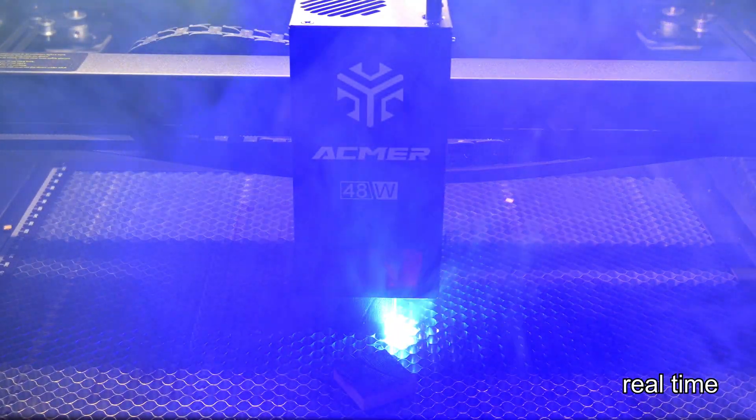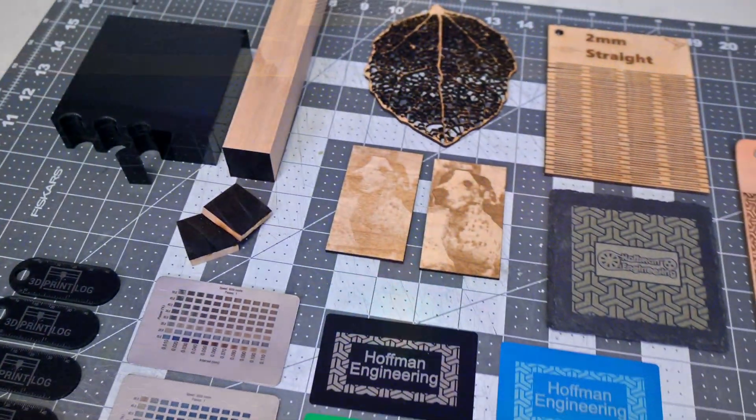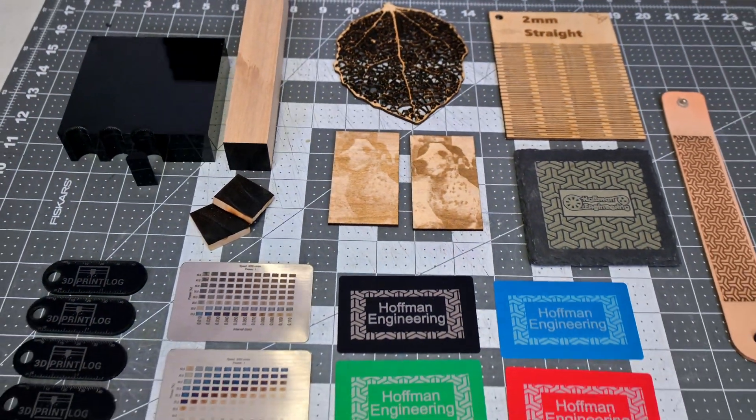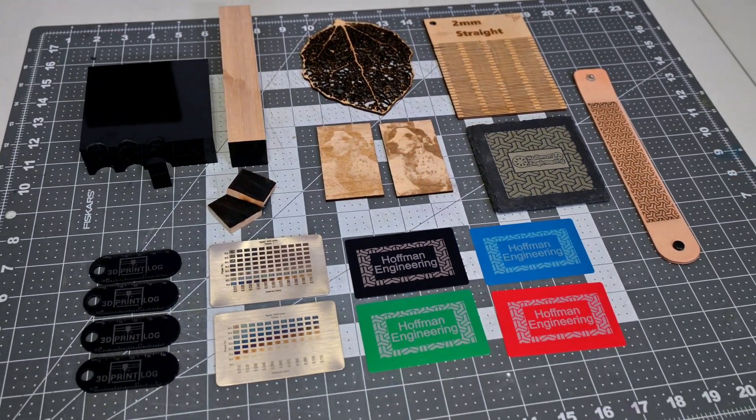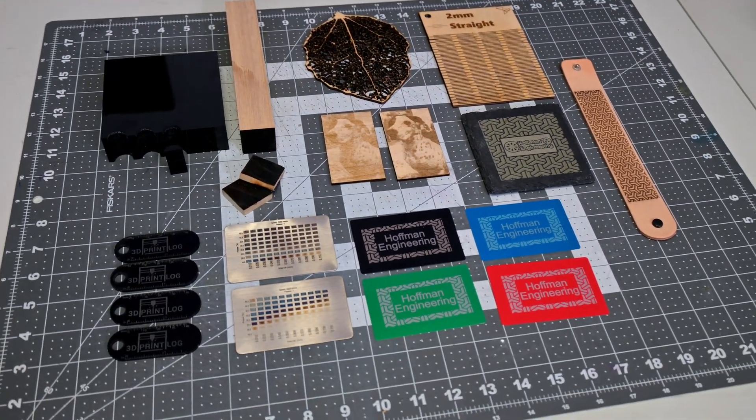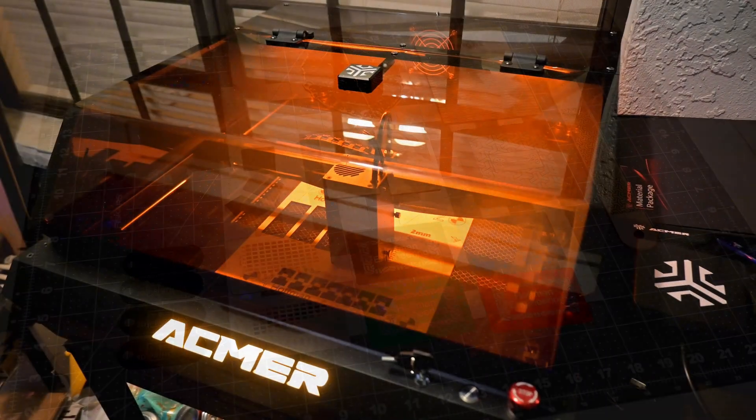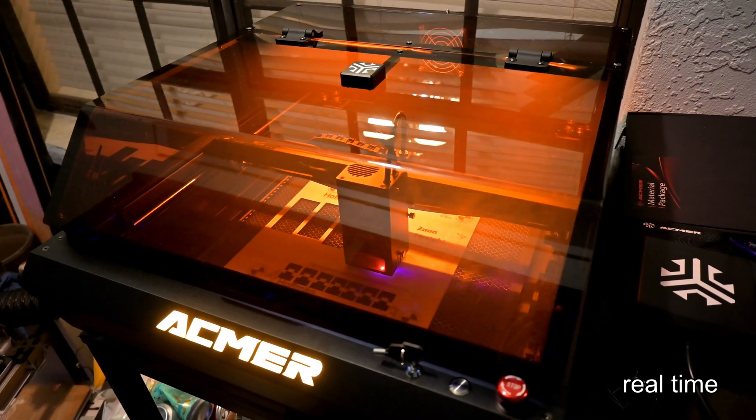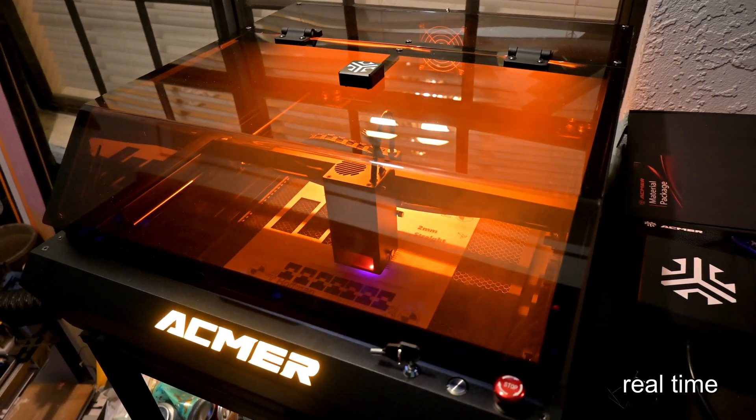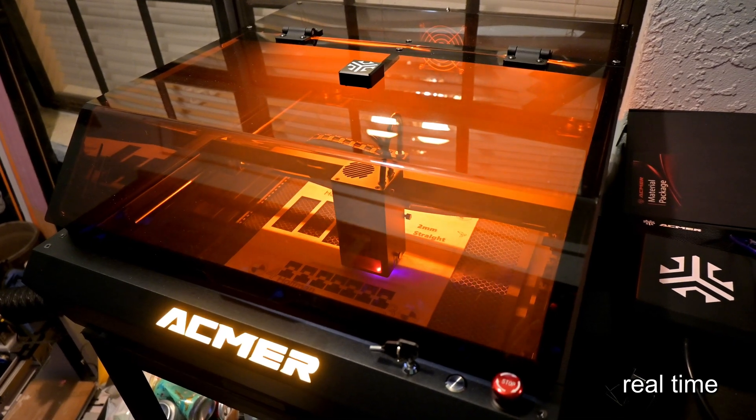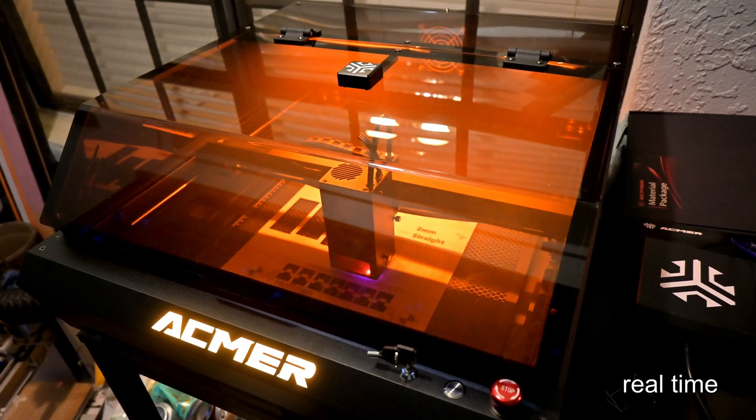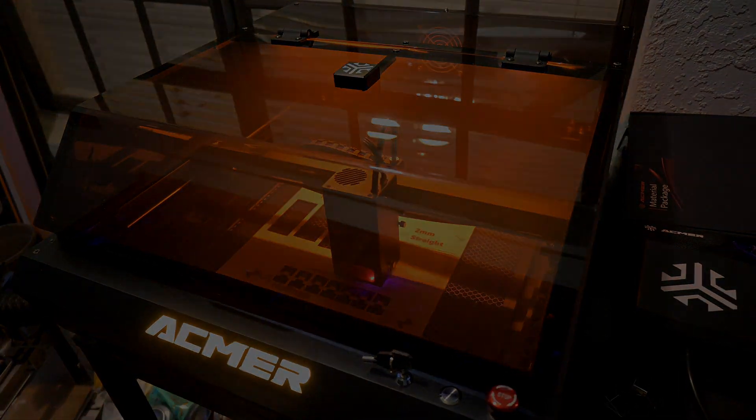Over the last month I've been running its 48 watt laser module on wood, acrylic, stone, leather, and even stainless steel, and I have plenty of surprises to share. From its lightning-quick CoreXY motion to the precision of a built-in HD camera, we're about to see if this machine lives up to the hype, so turn on the exhaust fan and let's fire it up.